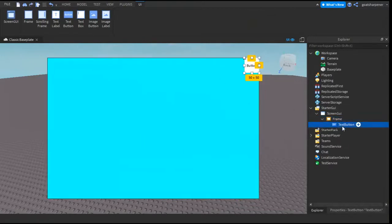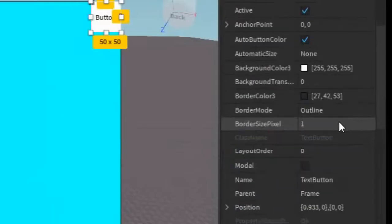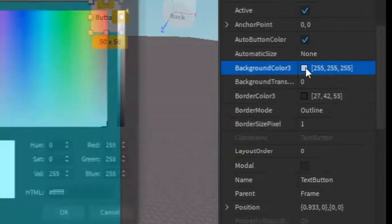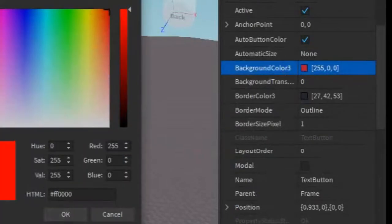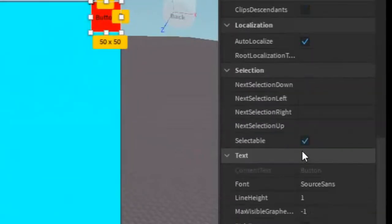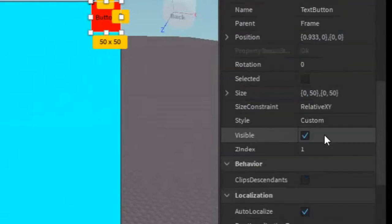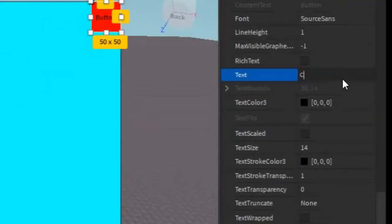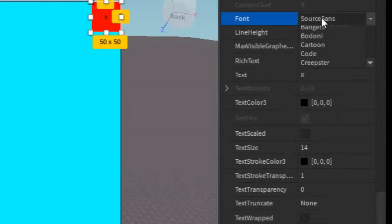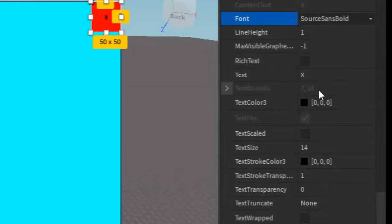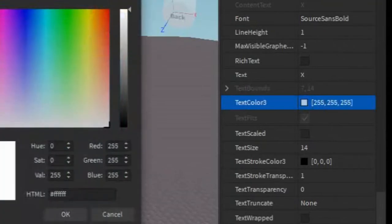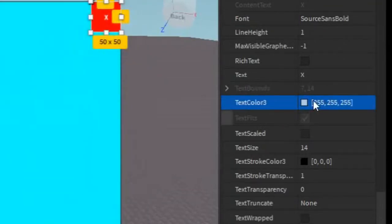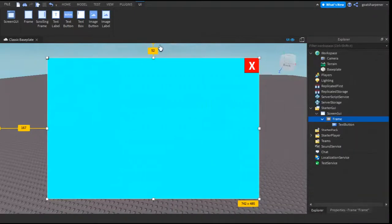To make it look like an X button, we can go into the Properties of it, and then we can change the Background to Red. And then we can go down to the Text, and then we can change the text to a capital X. We can make it bold, and we can make the text color white. And then we can make it text scaled. And there we go. Now we have an X button.